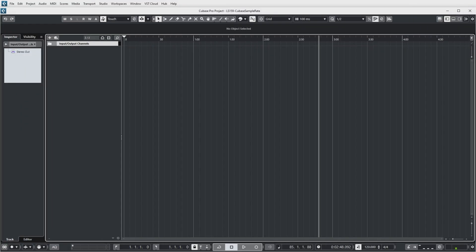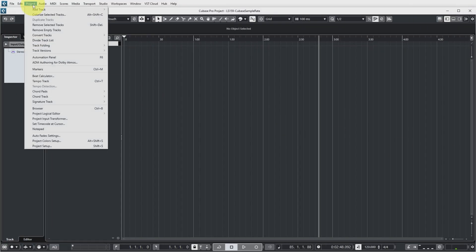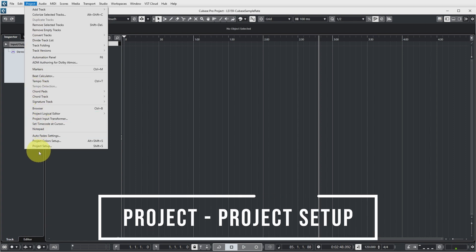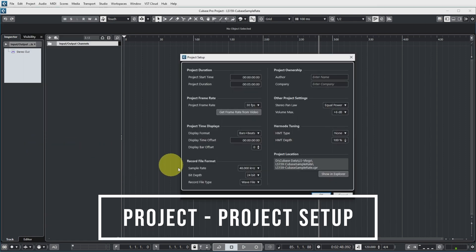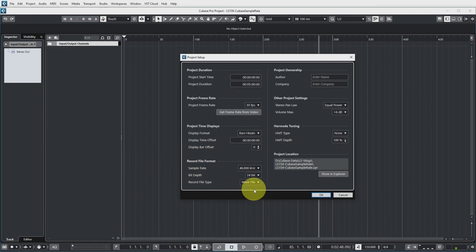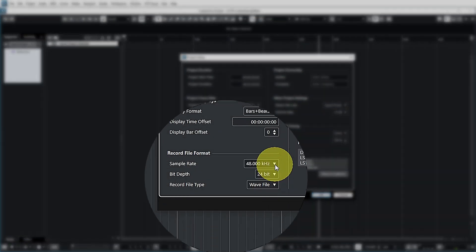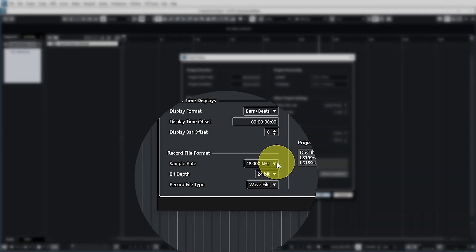Now when you record audio in Cubase this is where you set the sample rate. So this is an empty project. If you go to project, project setup, the record file format determines how Cubase records audio files and the sample rate is specified over here.